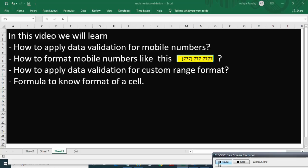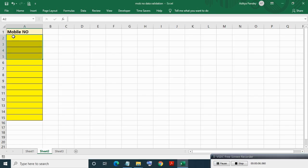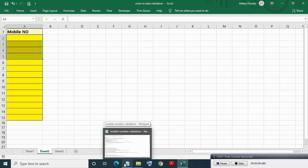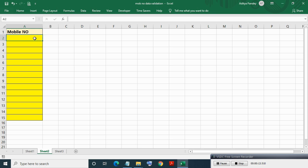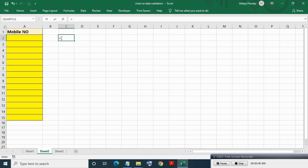In this video we will learn how to apply data validation for mobile numbers, how to format mobile numbers in a specific format, how to apply data validation for a custom range using a formula, and how to know the format of a cell. From cell A1 to A15 we want to apply data validation for mobile numbers. The mobile number must be 10 digits and the first digit must be more than five.